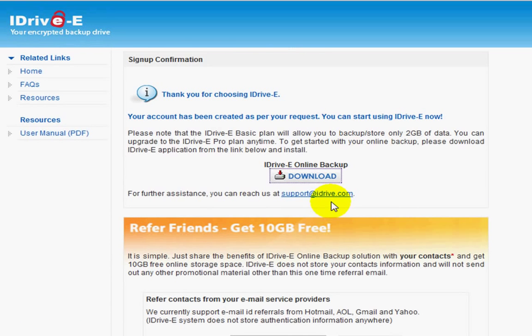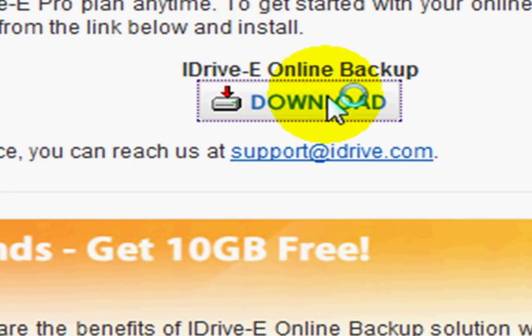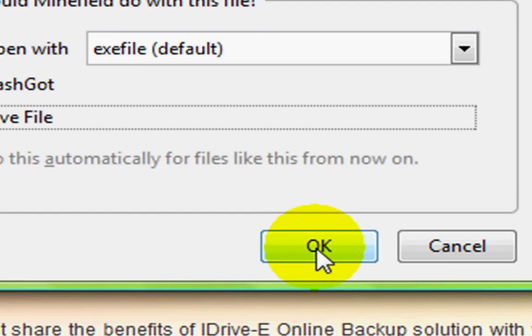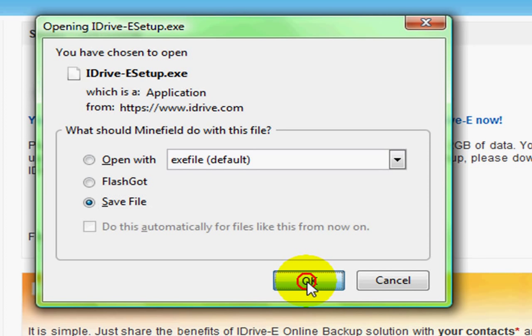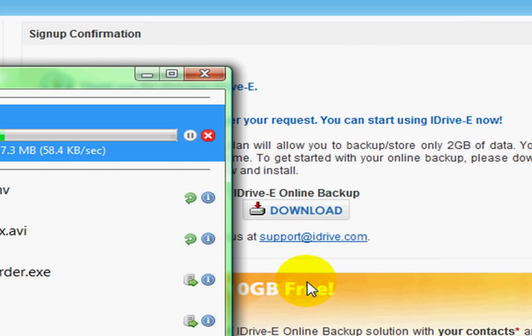And then you need to click on download and then you need to save the file.